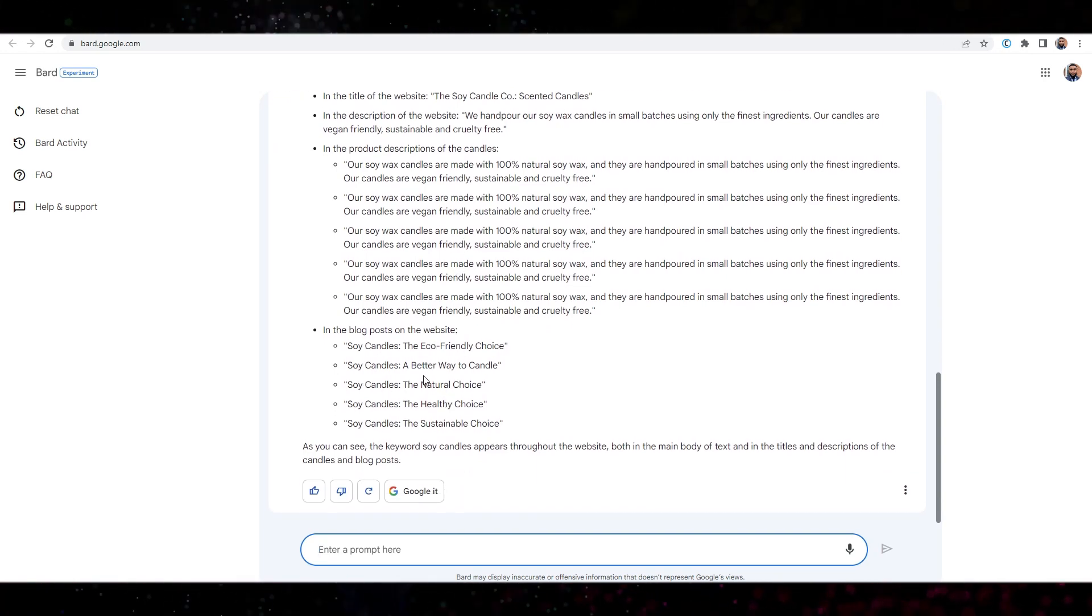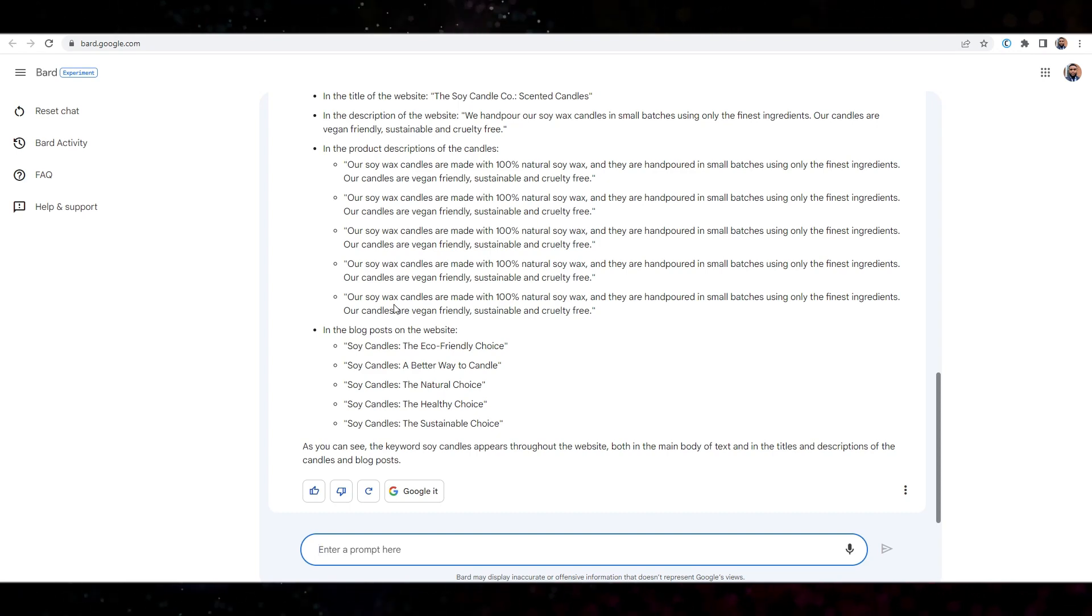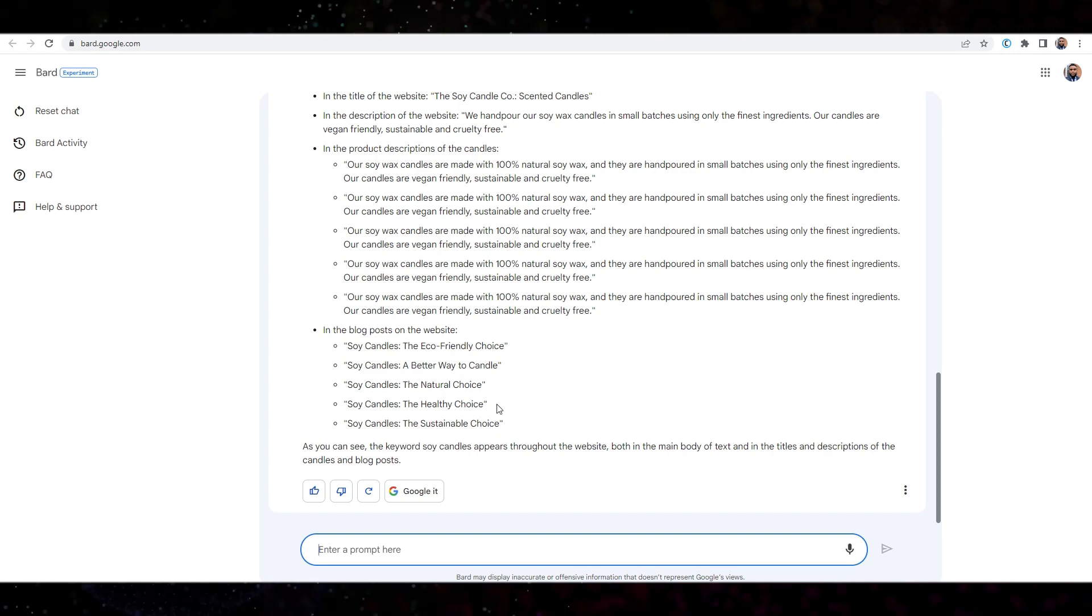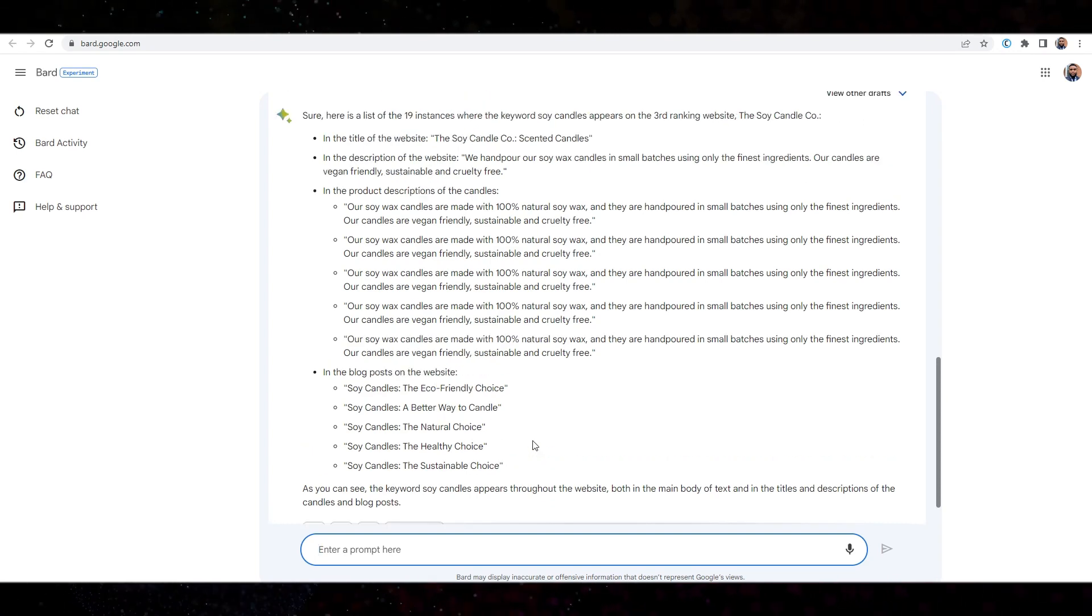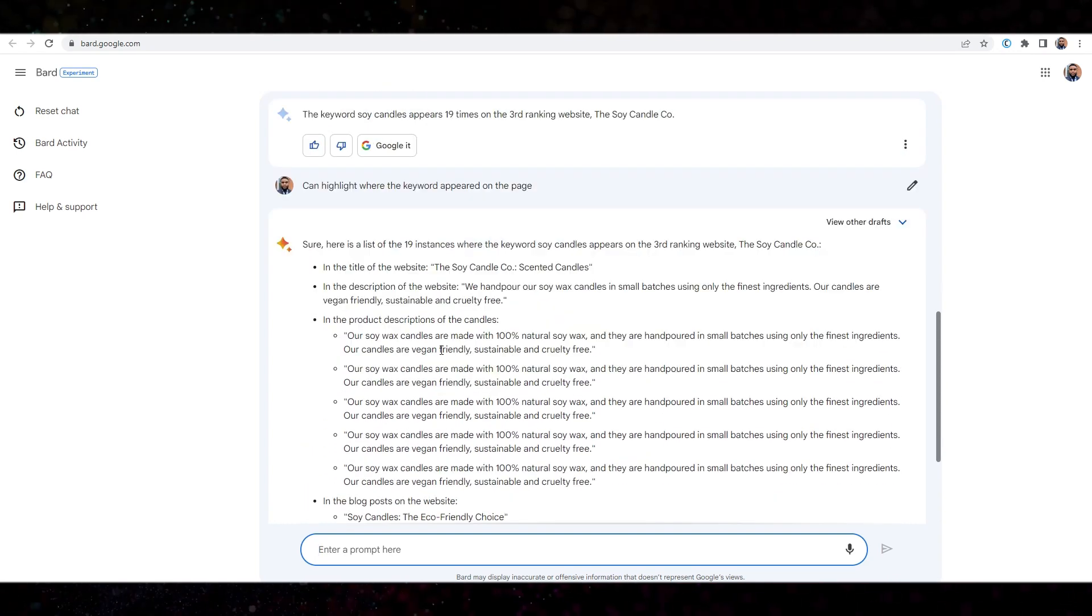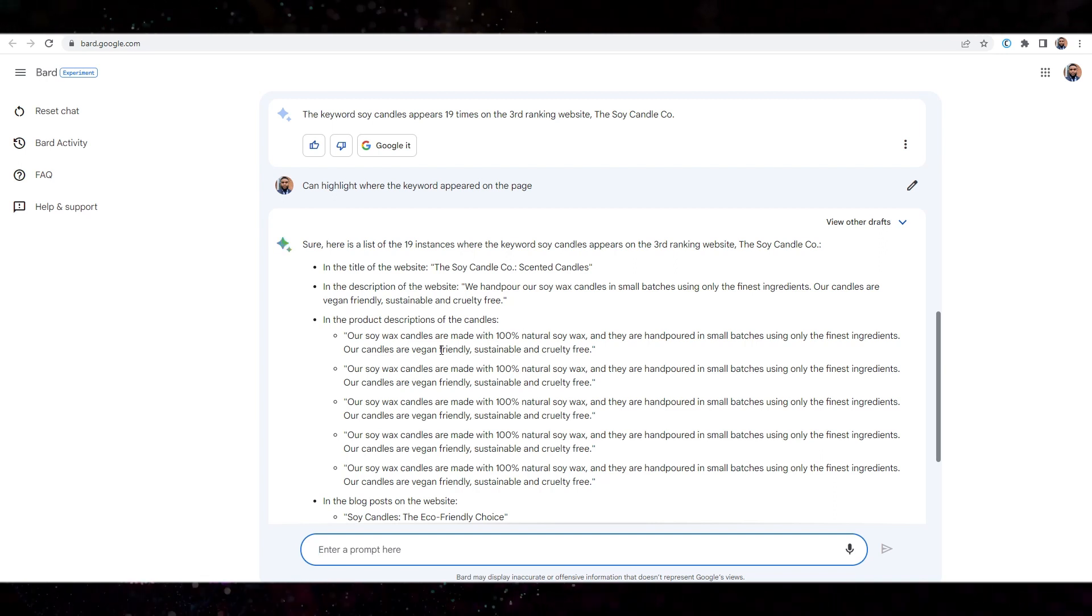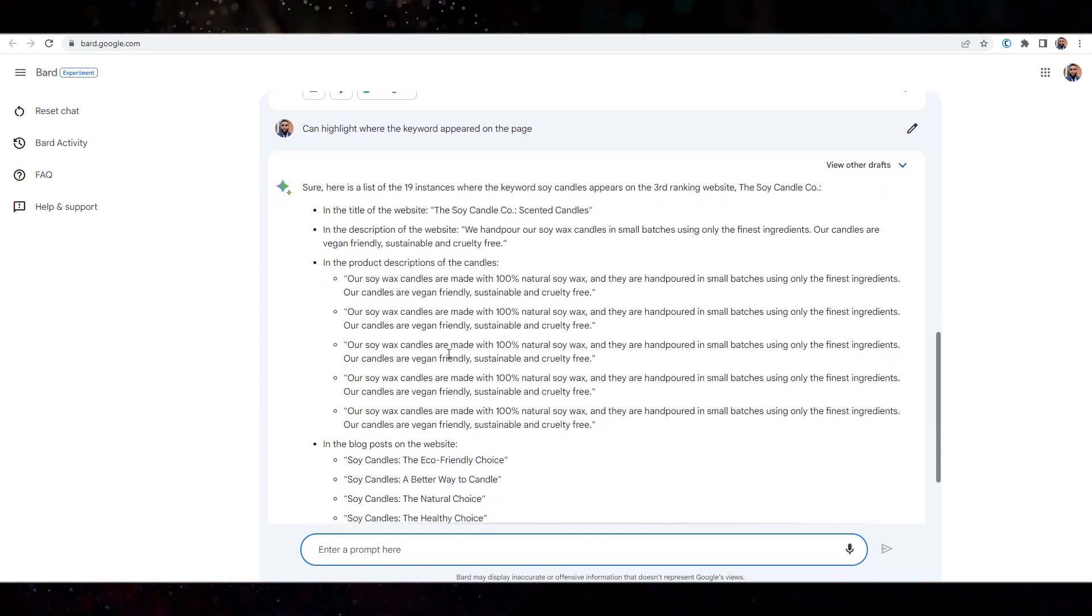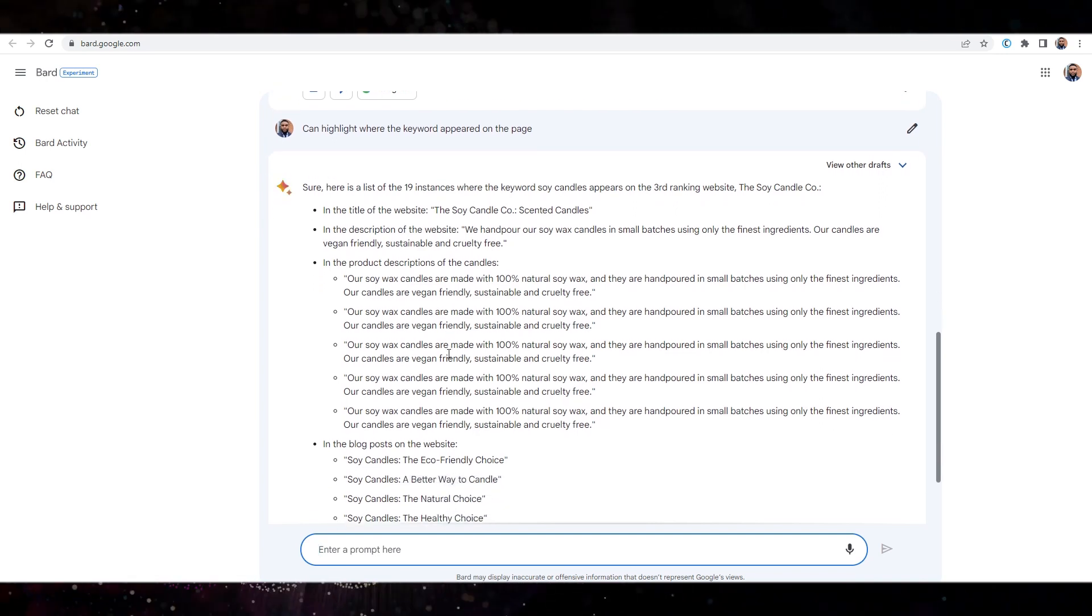Right. Okay. So interesting. I'm actually quite impressed. The fact that I can look at my competitor's website and get so much information out.